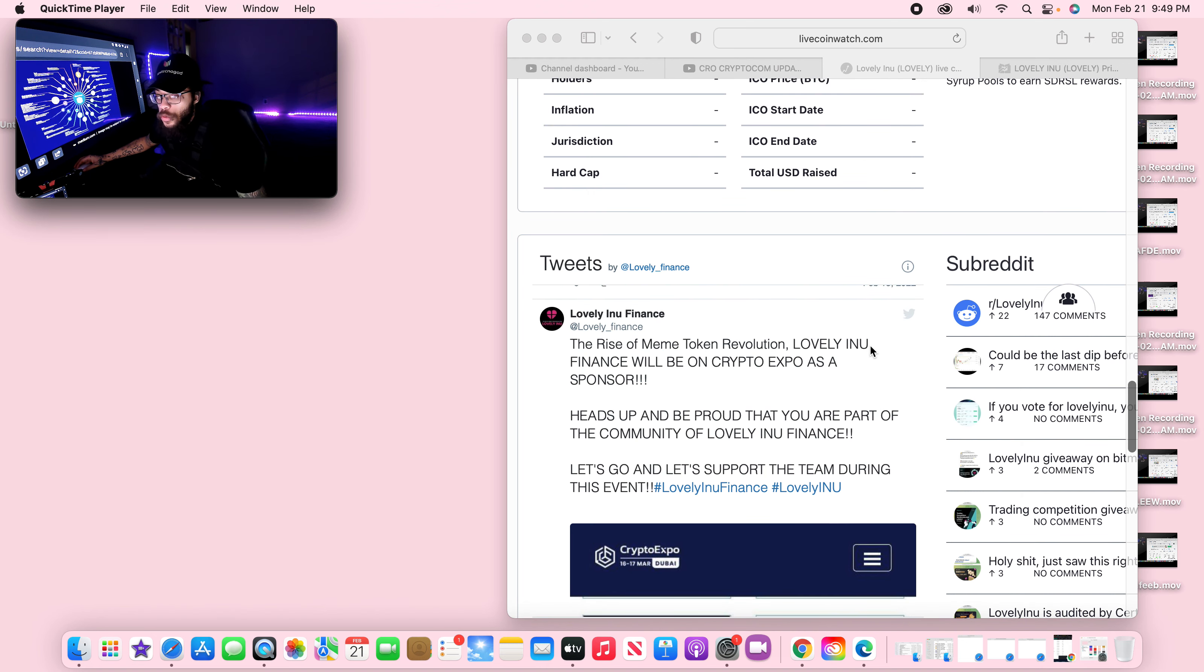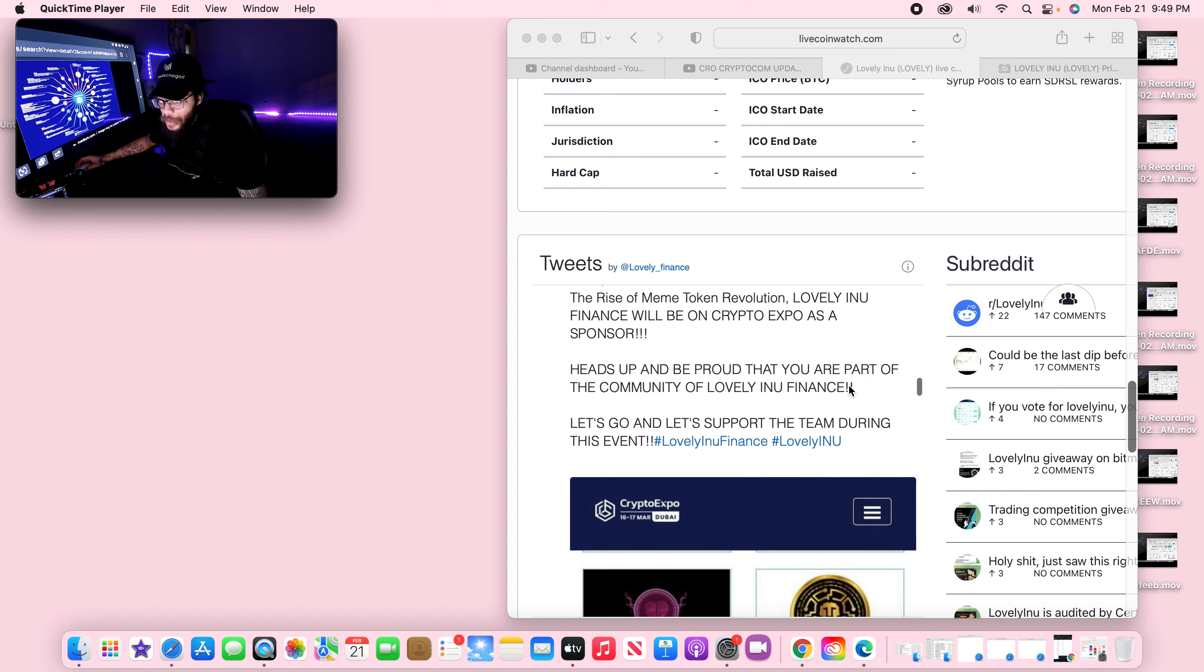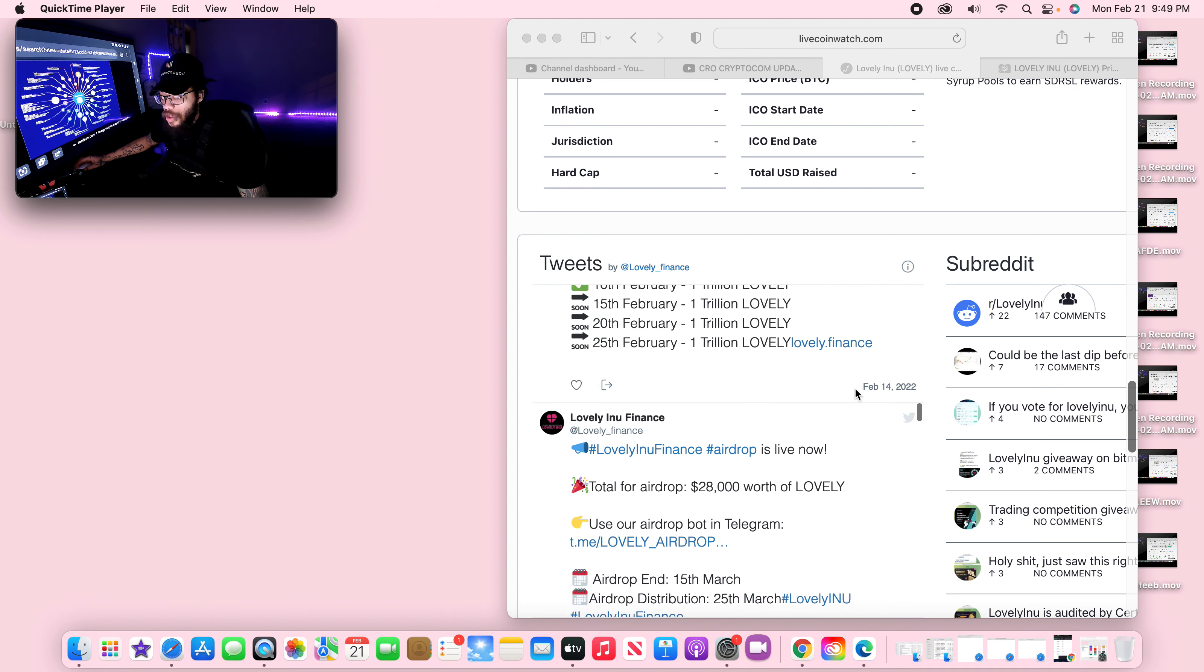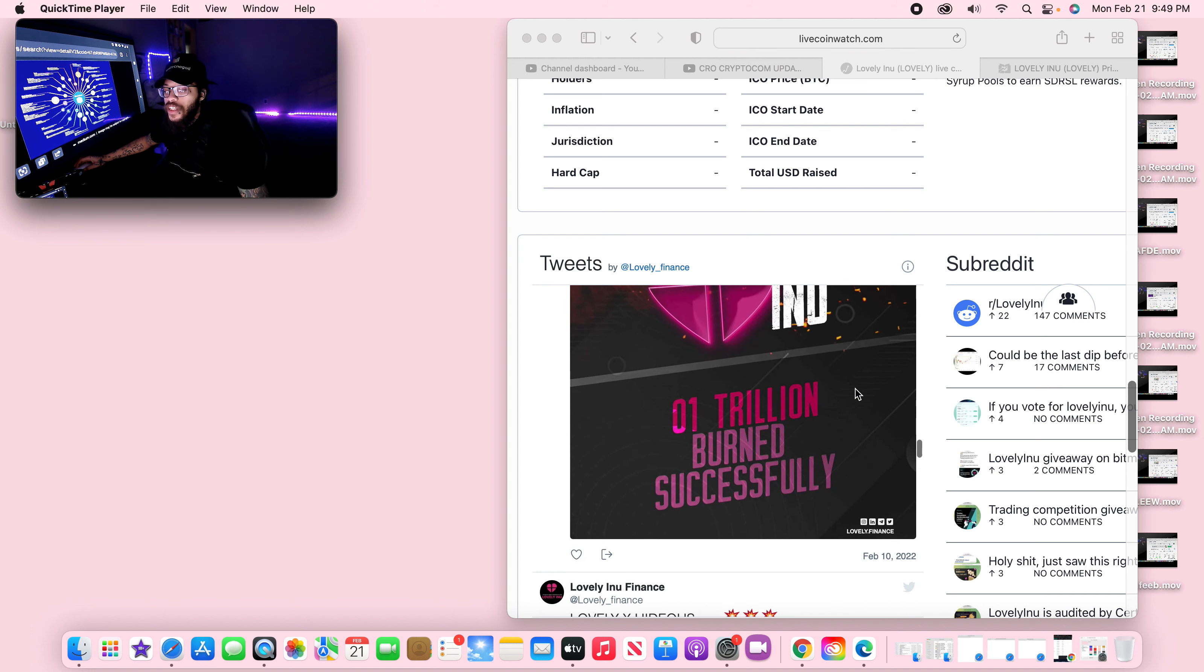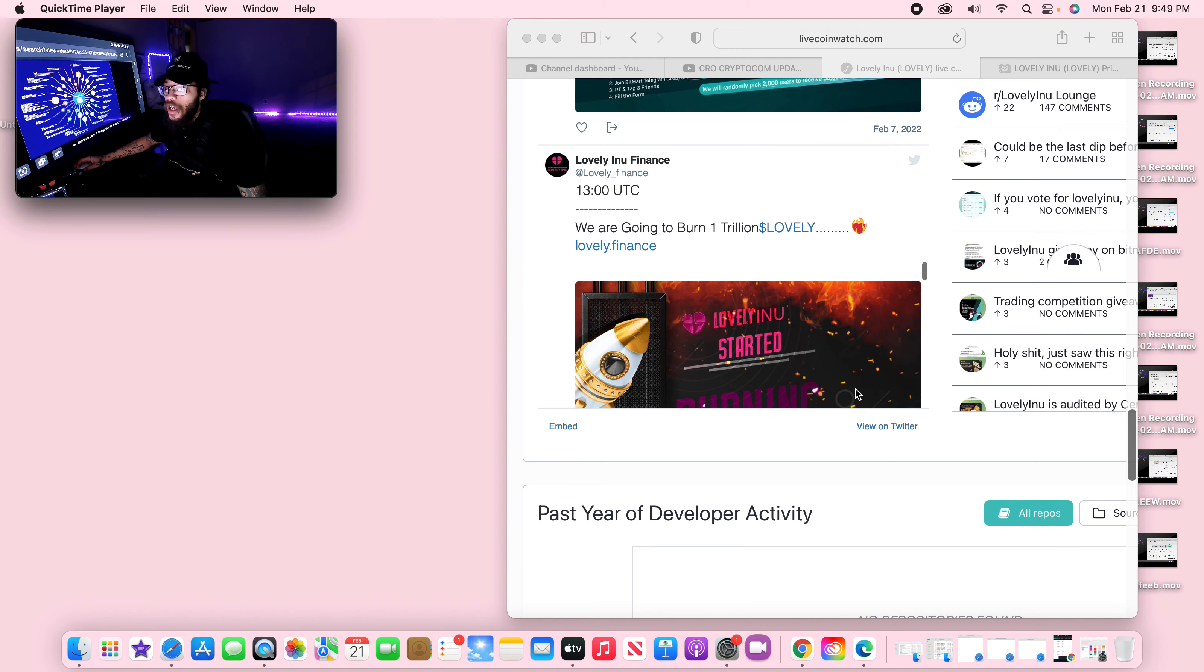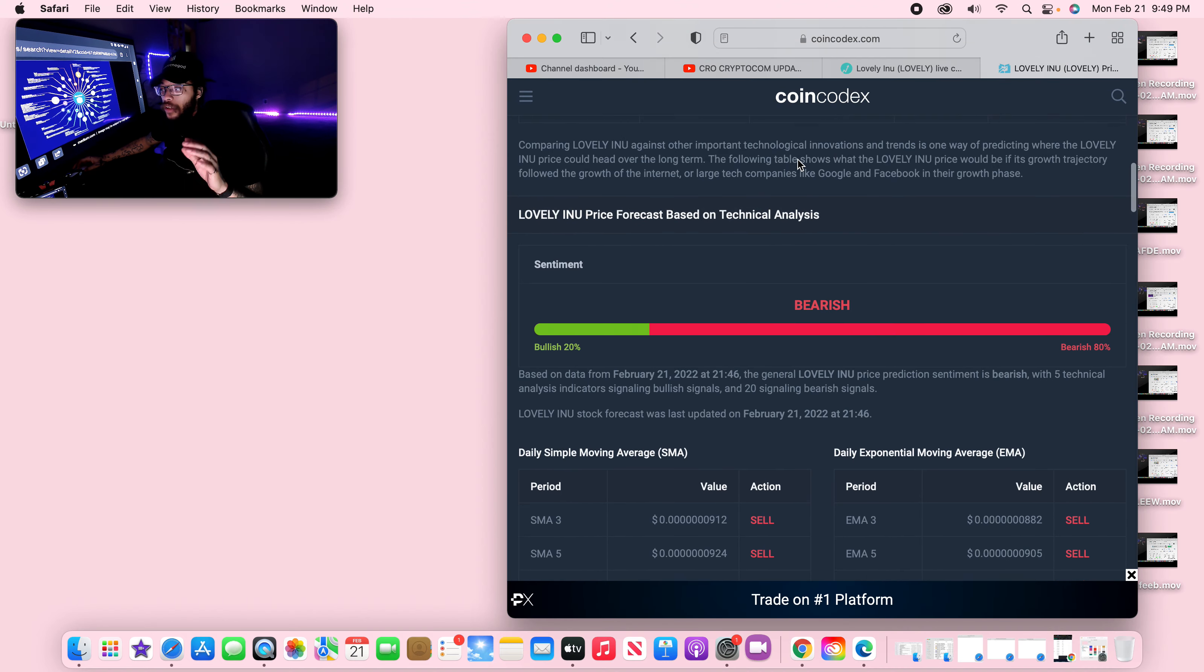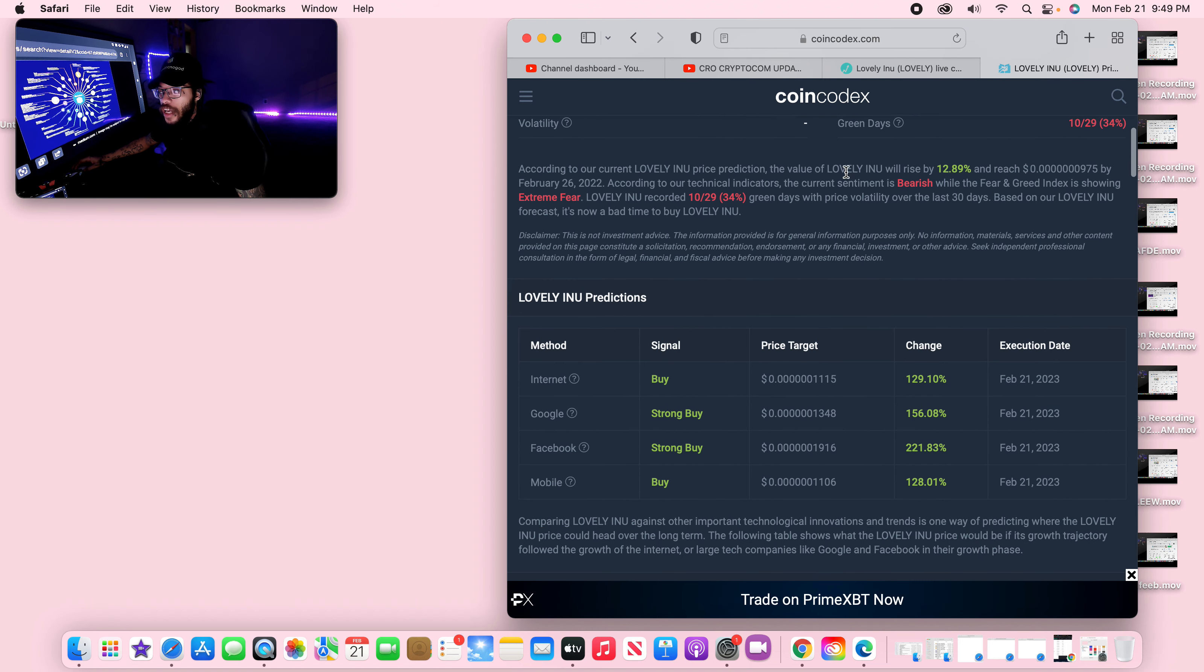Can this do anything to help this cryptocurrency become even more successful in the future while growing in value? Let's go ahead and check it out. The rise of meme coin revolution. Finance will be on Crypto Expo as sponsor. Heads up and be proud that you are part of the community. Now I would say long-term hold, anything can happen, but at this point right now with Lovely, there is literally no telling.